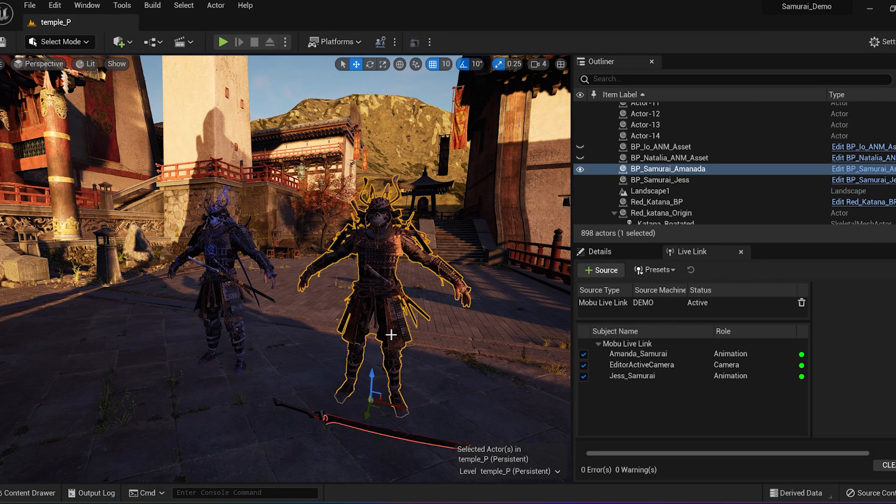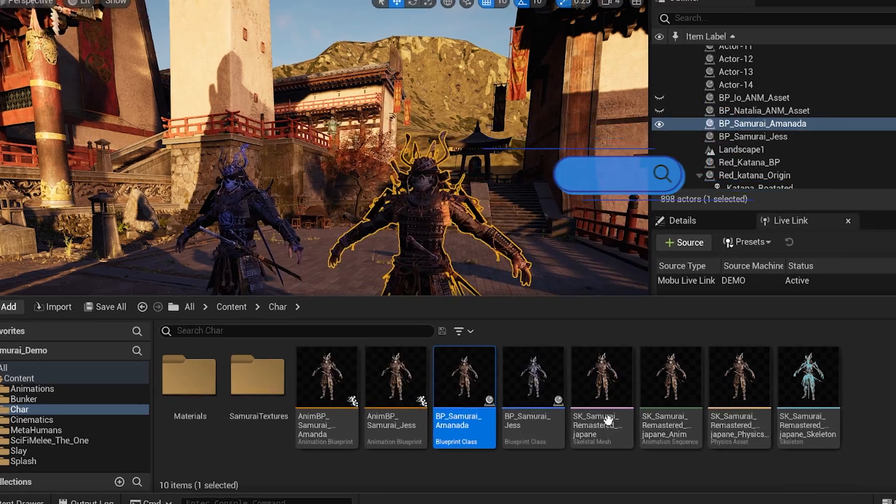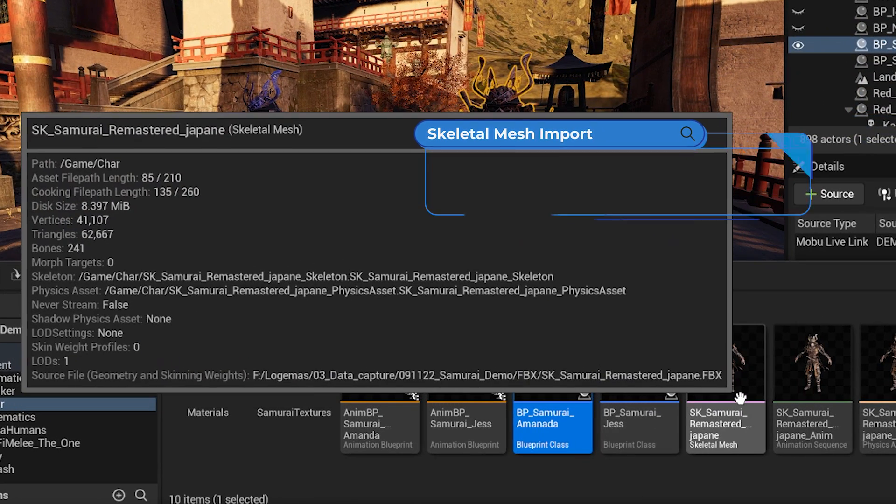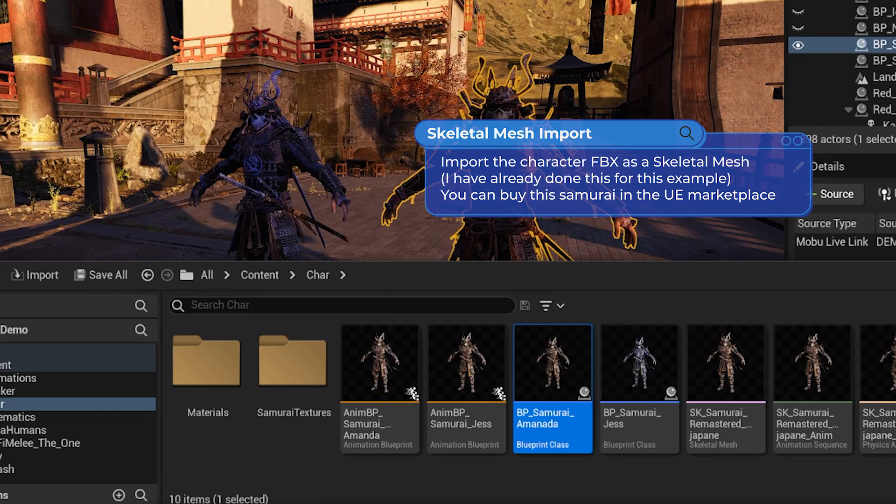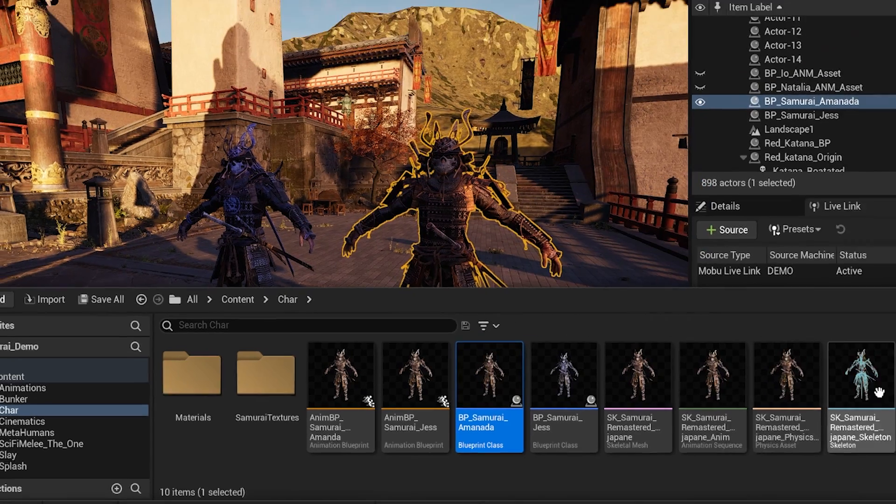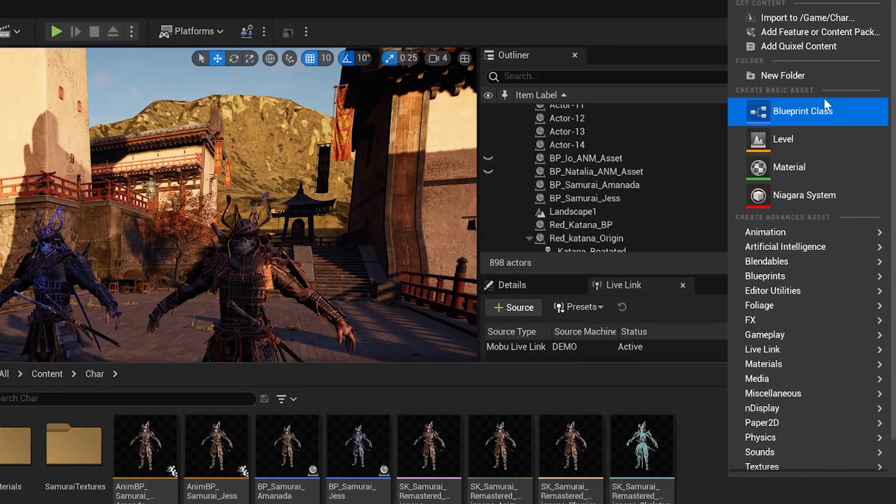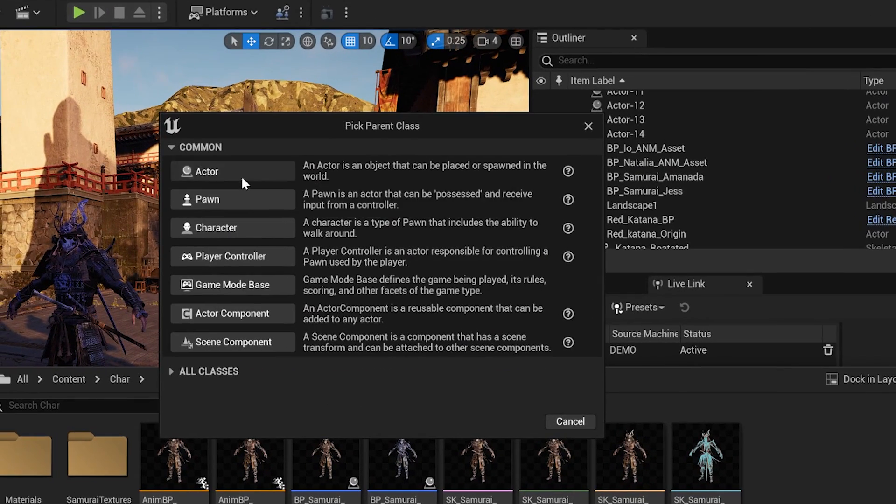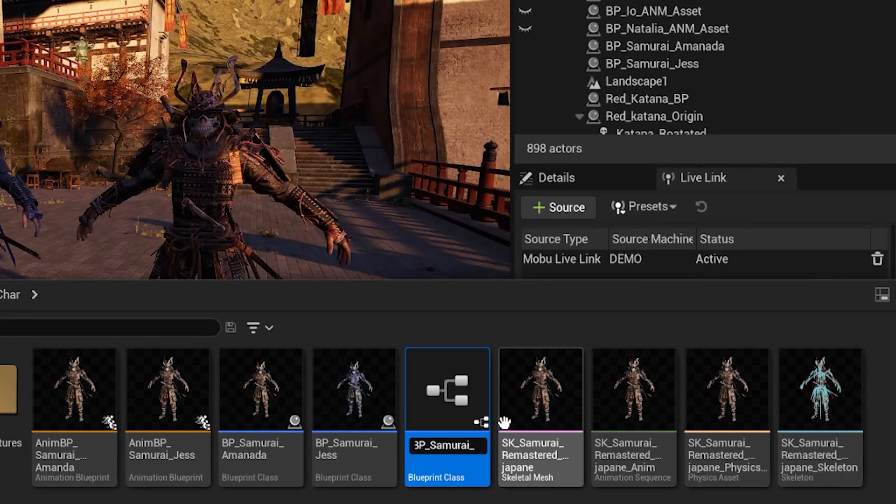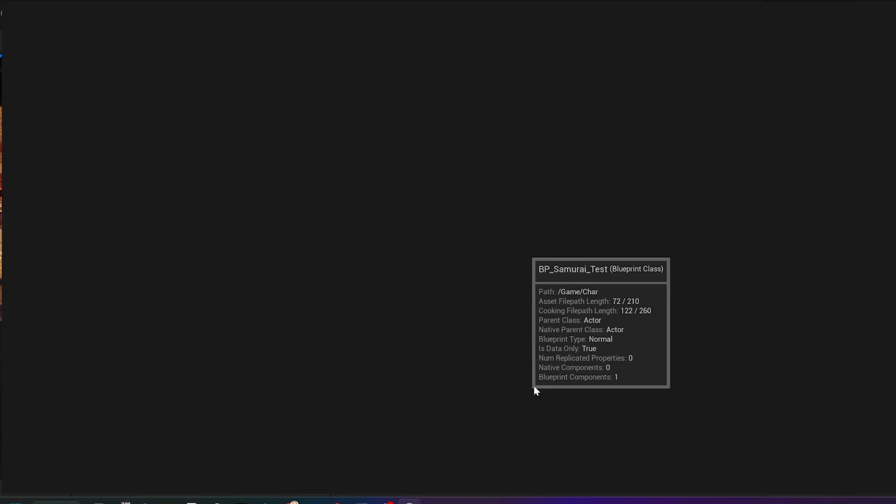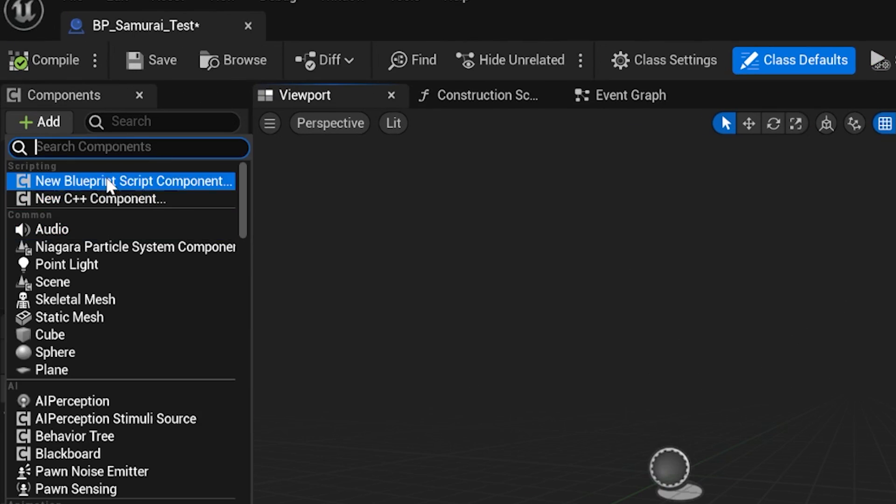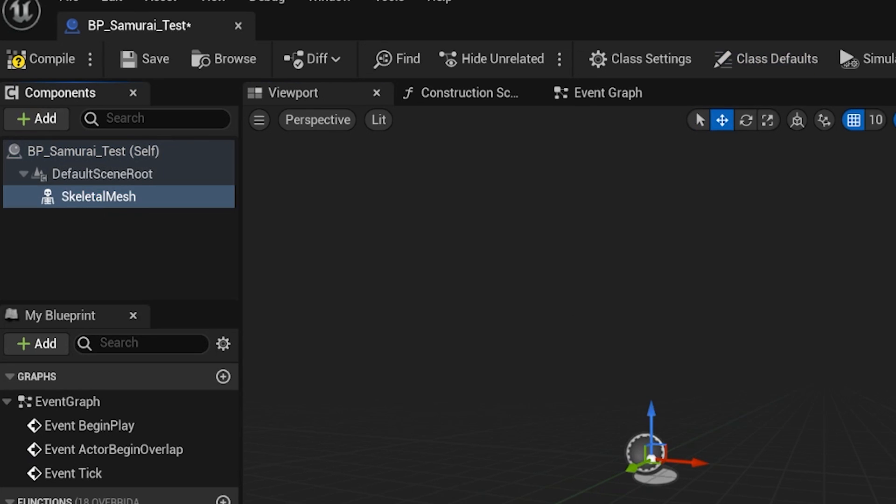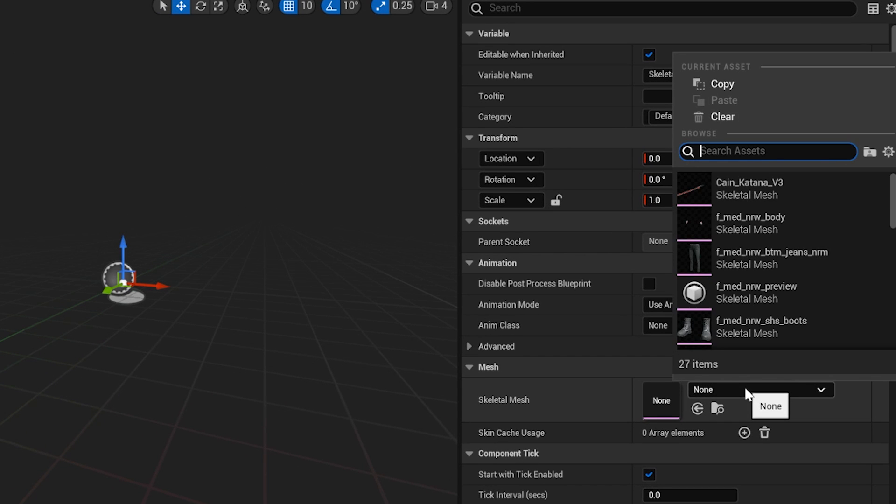Import a Skeletal Mesh. I have already imported the same character as I imported into Motion Builder. Let's begin the process of animating this character. Create a Blueprint in Content Browser. Right click, select Blueprint Class, then Actor. Rename to VP Samurai Test. Open the Blueprint. Under Components, add a Skeletal Mesh and select the character's skeleton.